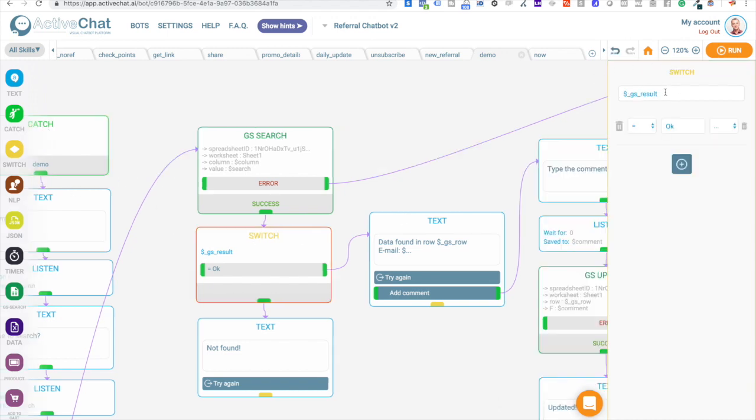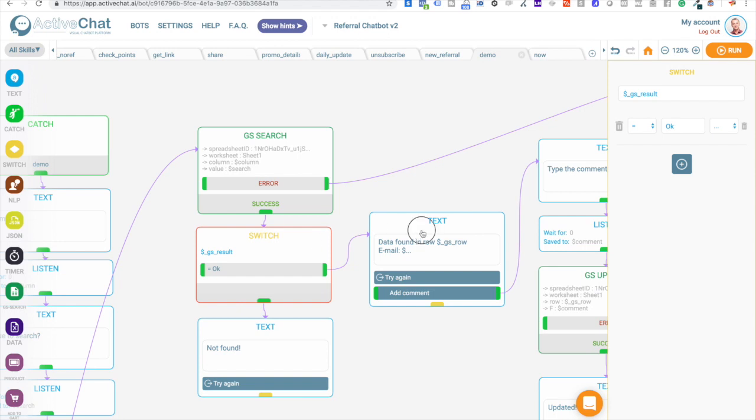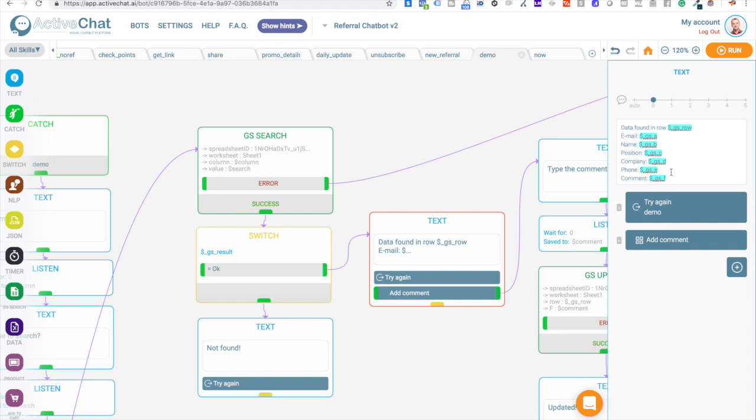If GS result is equal to OK, that means that the value was found. And then the GS row variable will contain the number of the row where this variable was found. And then we will provide the user with values from other columns in this row. With email, name, position, company, phone, and comment.